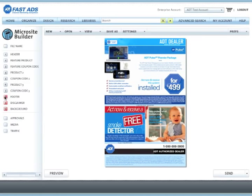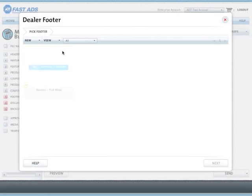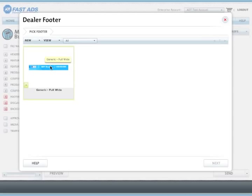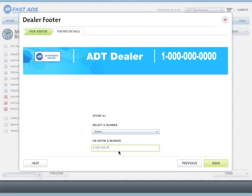Now we can choose a footer. In this case, we will choose a generic ADT dealer footer. We can type in the phone number of the dealership, and this will be reflected in the footer graphic.